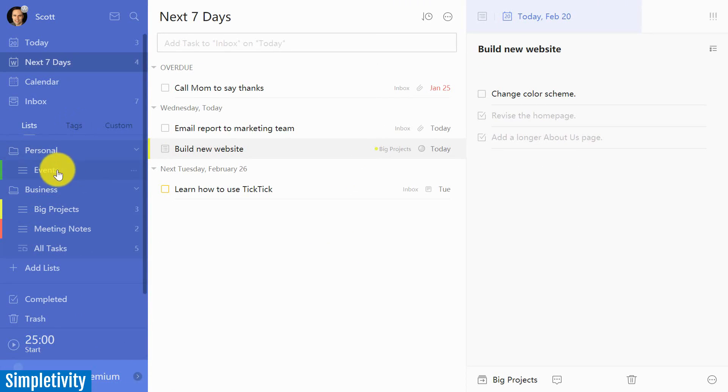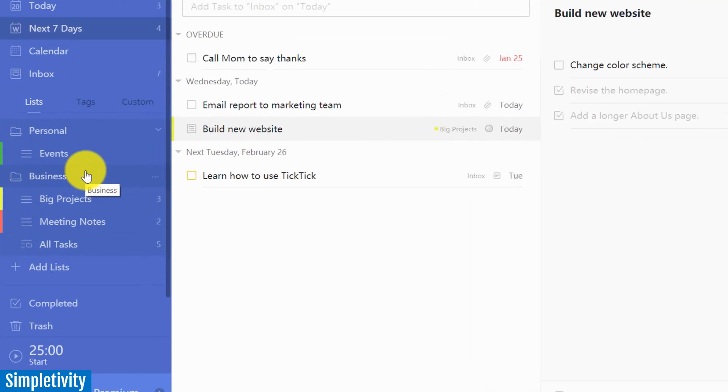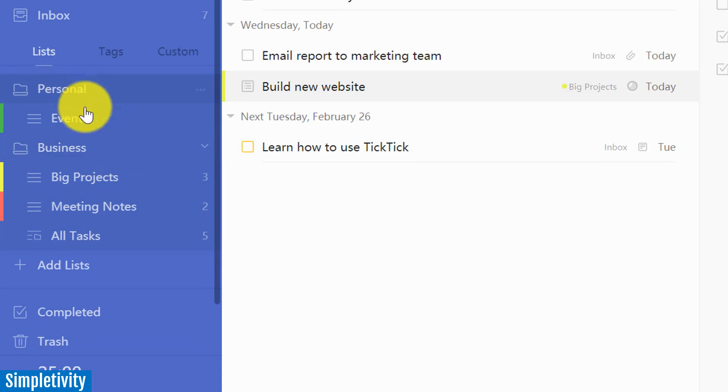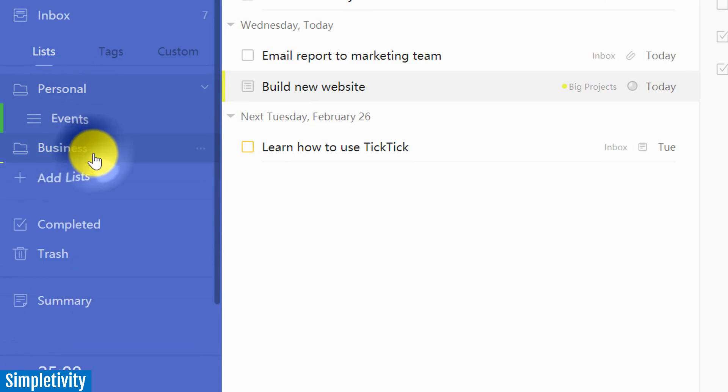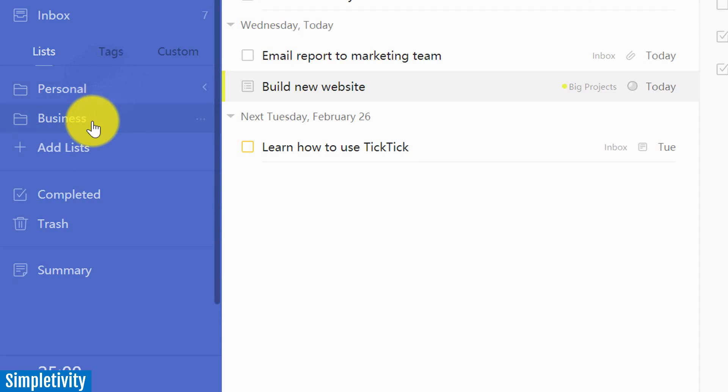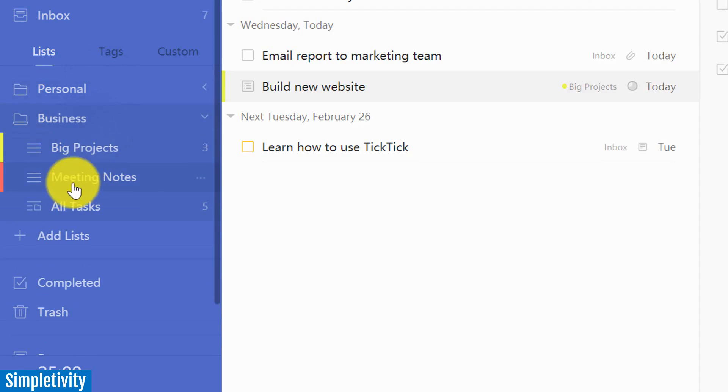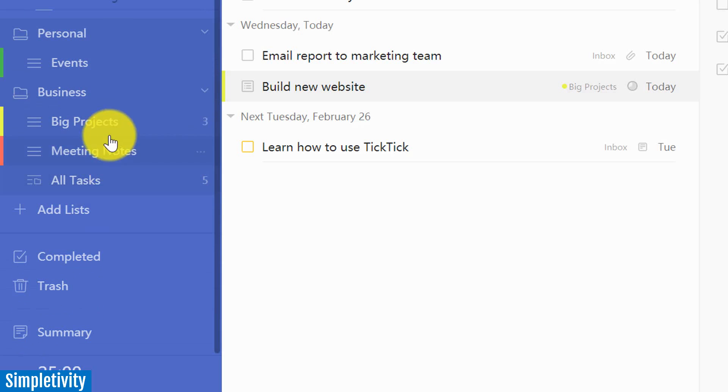Now lists is pretty straightforward. This would be similar to projects within Todoist. But here's another feature that Todoist does not have, at least not as of yet, is that you can have folders for your lists or folders for your projects. Here you see, I've got both a personal and a business folder. I've got a few different lists in here, and I can have different lists in personal.